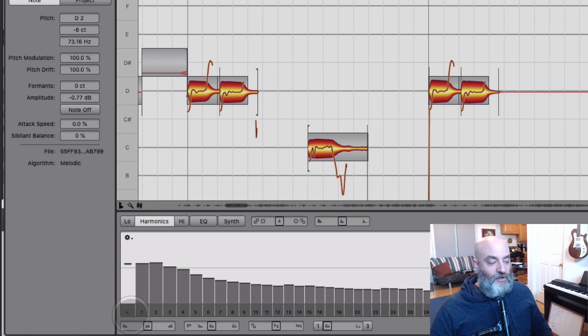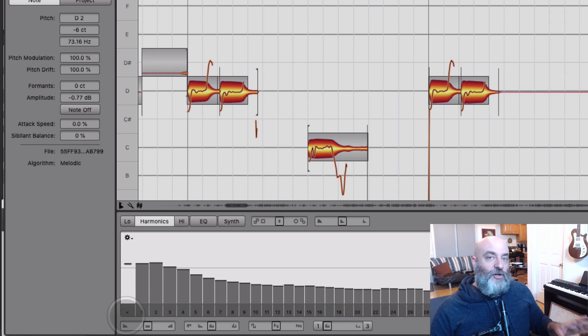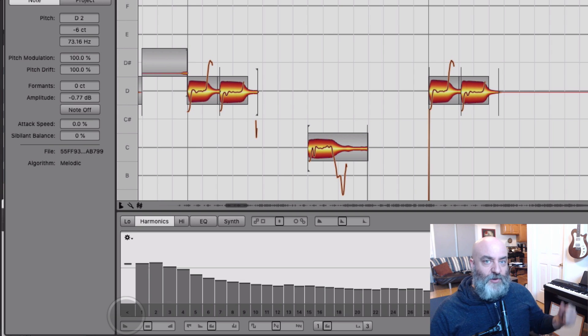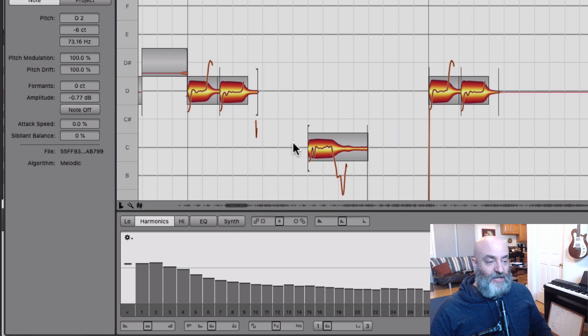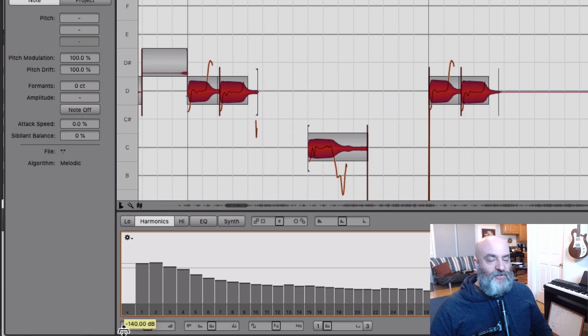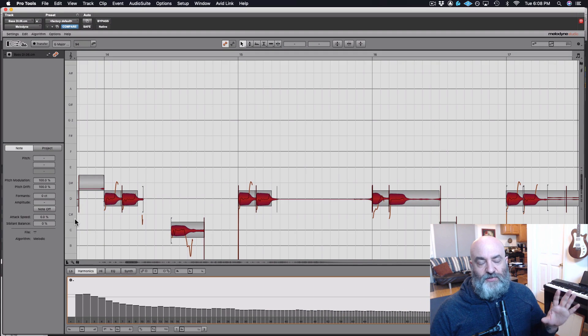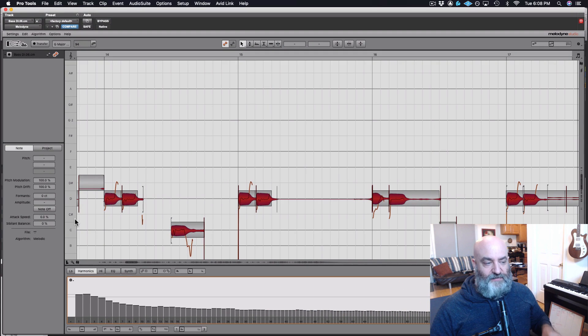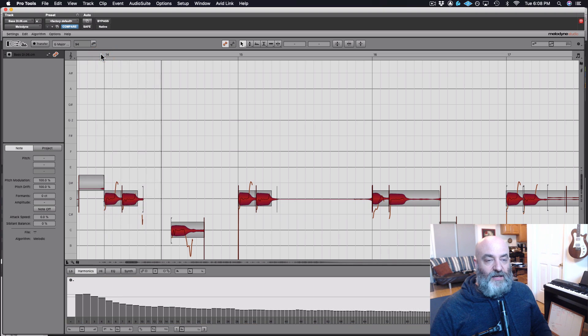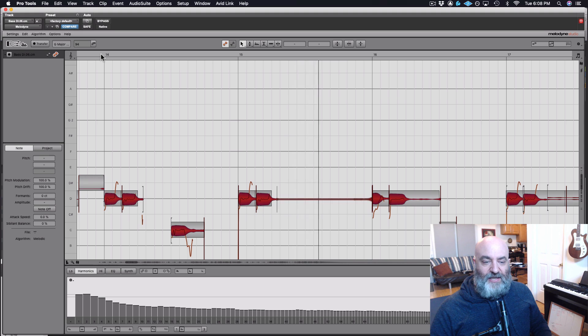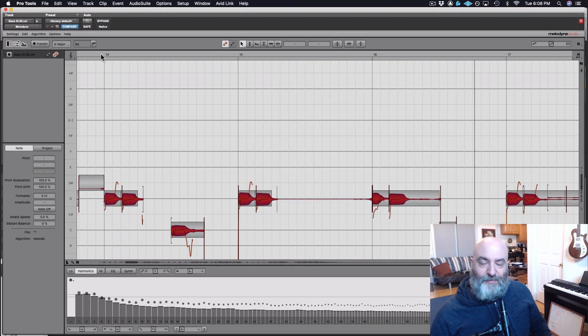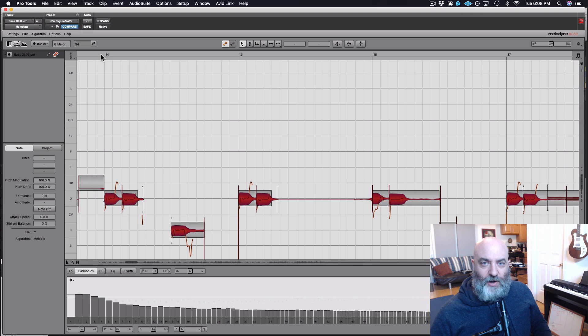But there is also this area right here, which is all of the information that is below your fundamental. So this could be the vibration of the body itself or anytime you accidentally clacked against the pickup. By choosing all of these notes and lowering this right here, I'm just getting rid of all that subsonic, non-musical information. So we end up with a bass track that is clean, clear, consistent in terms of timing, in terms of level. This is going to give your track the impact that it needs. Thanks for watching.